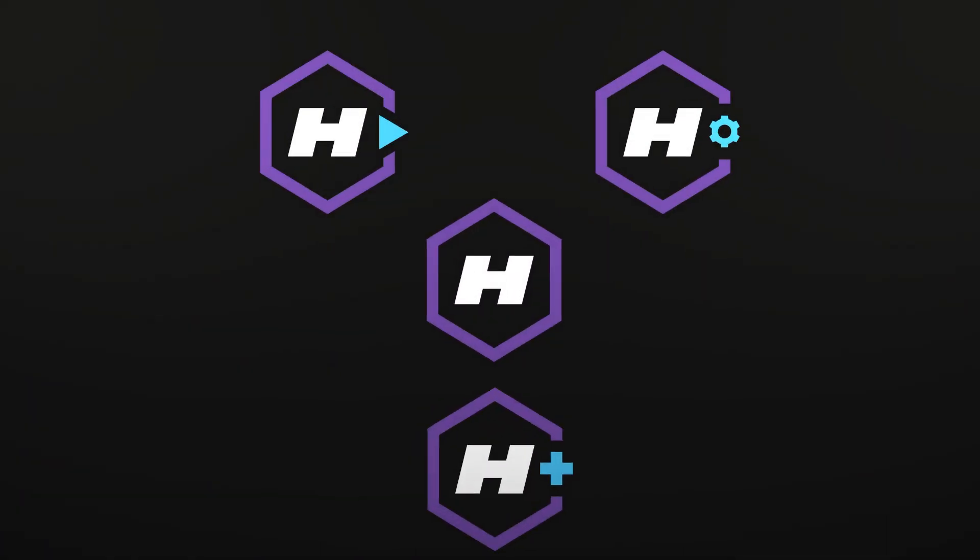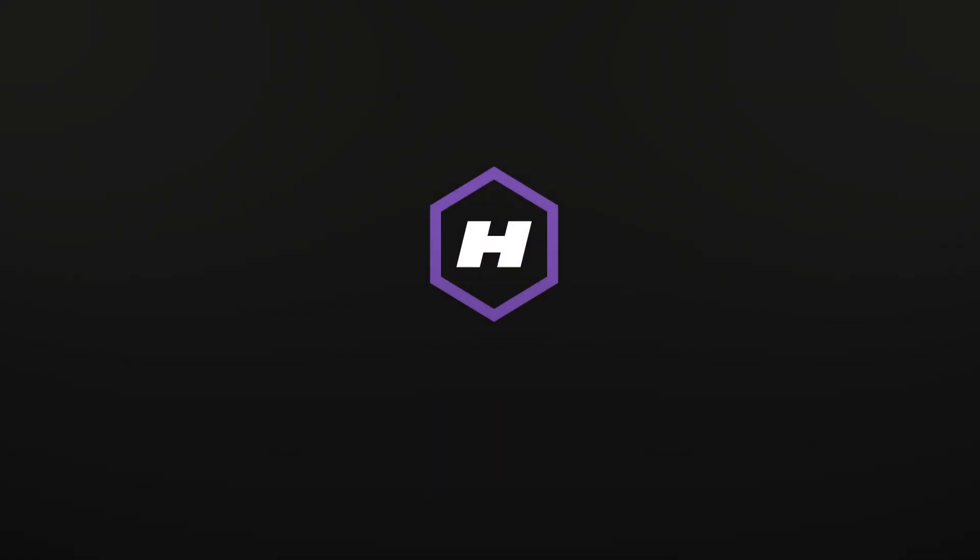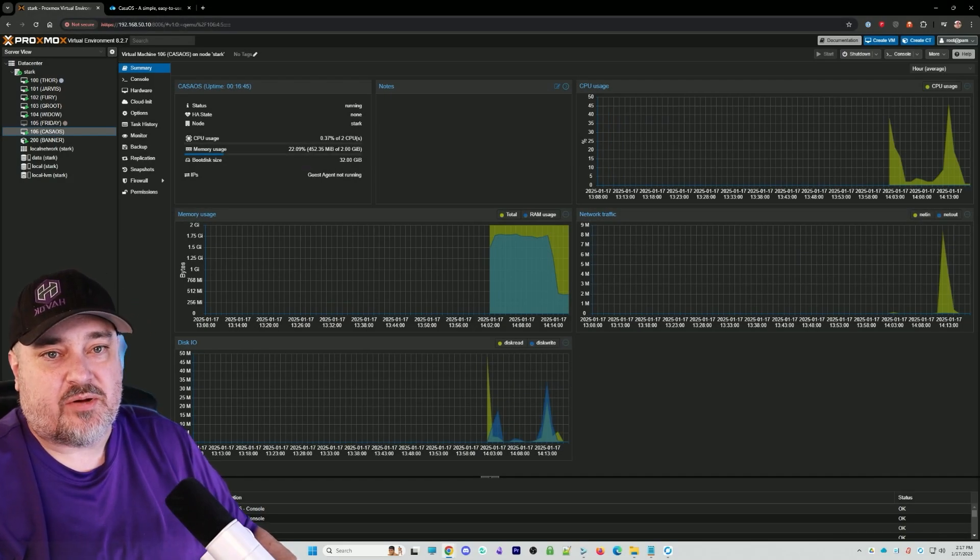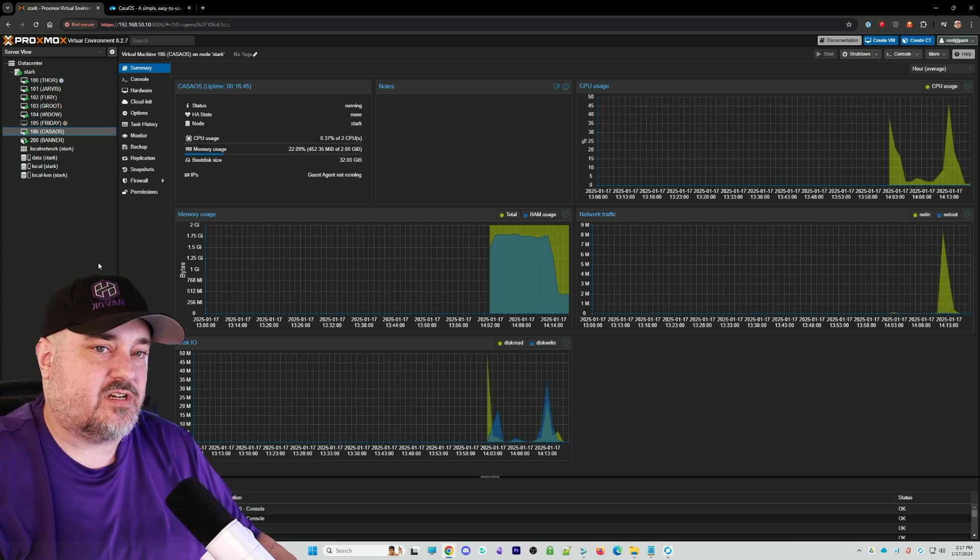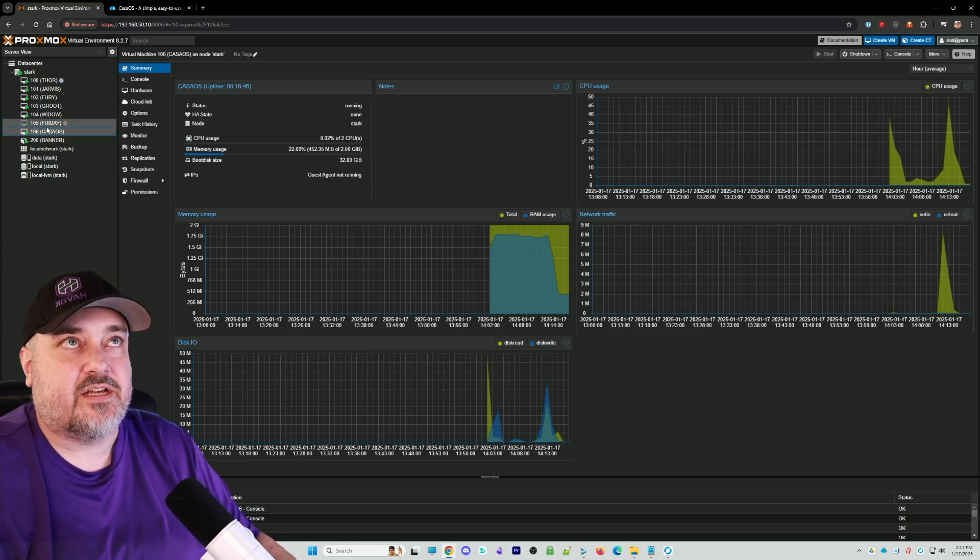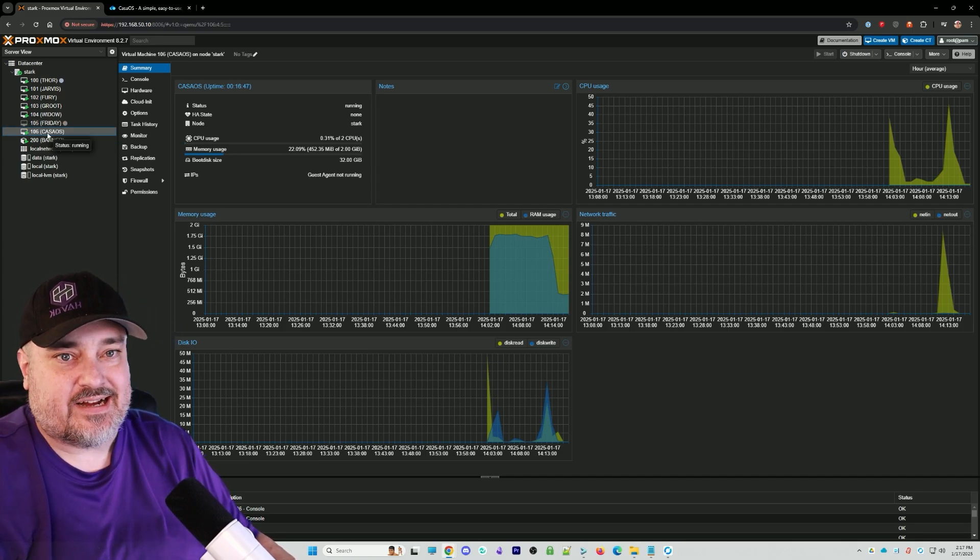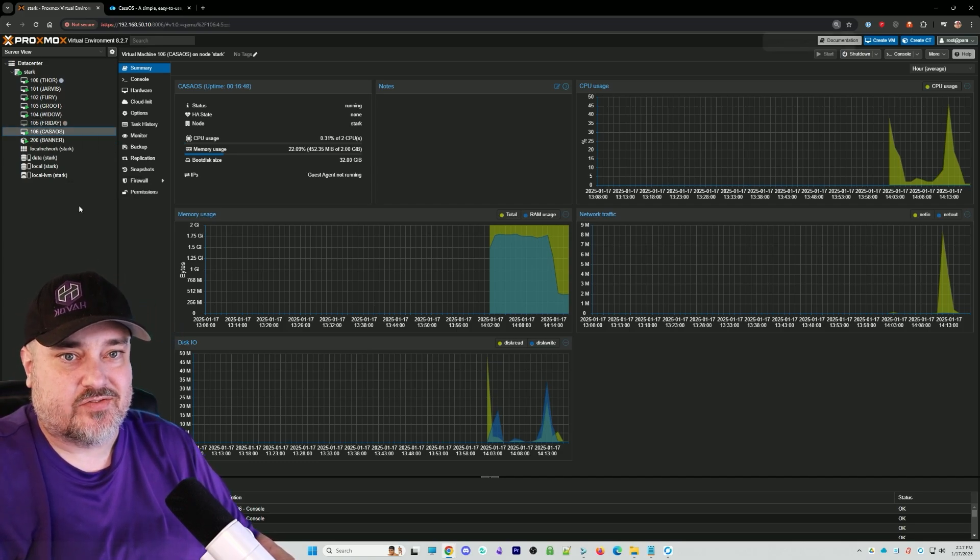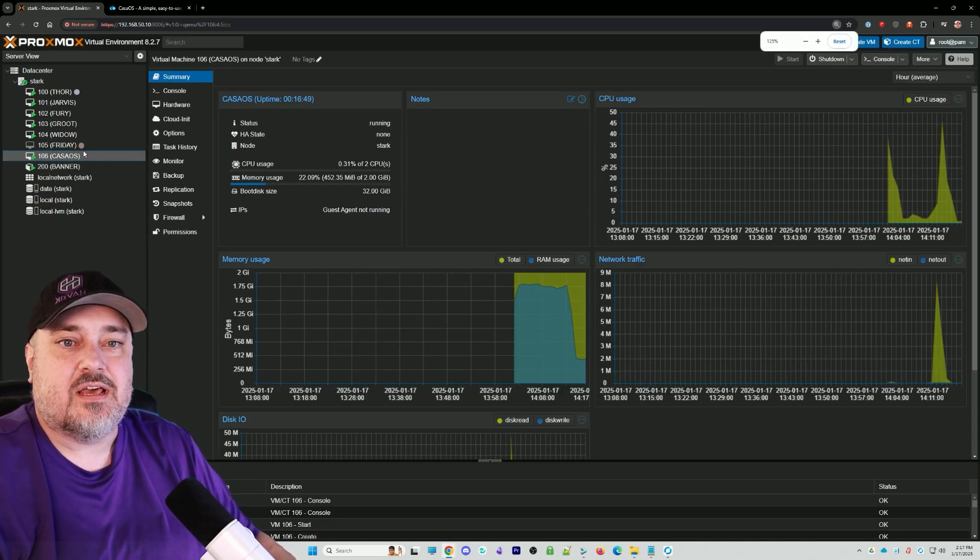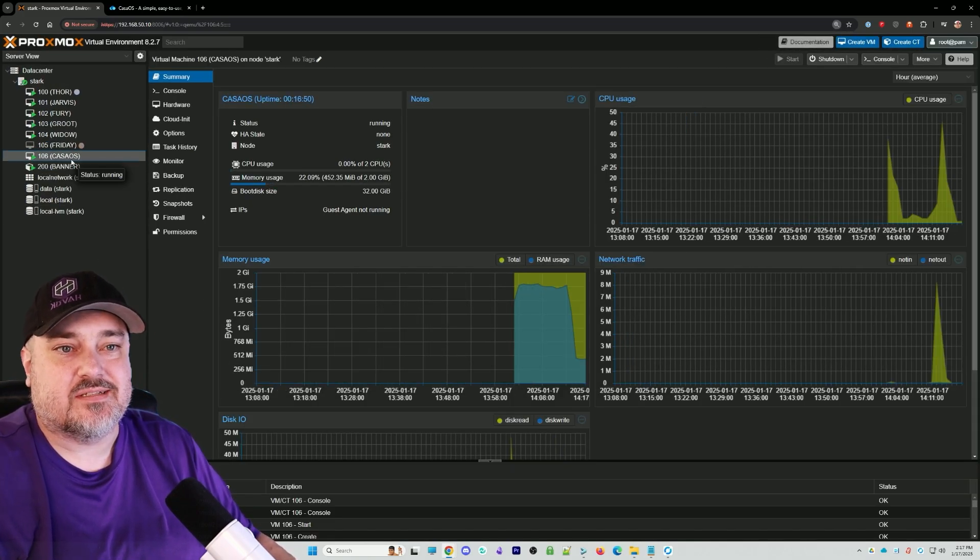I have two different methods of installing CasaOS that I'm going to show you today. The first way is on a brand new Ubuntu server. I just spun up a server on Proxmox, a virtual machine. Here we are on my Proxmox server, and you can see I created a server called CasaOS.